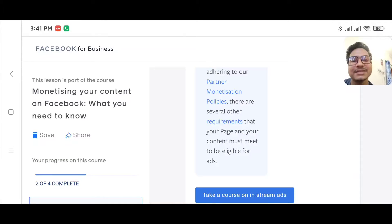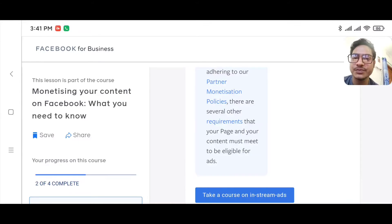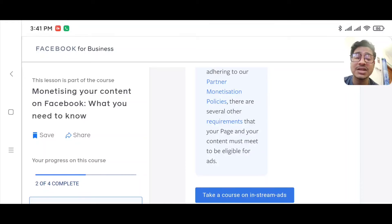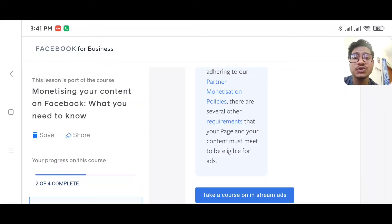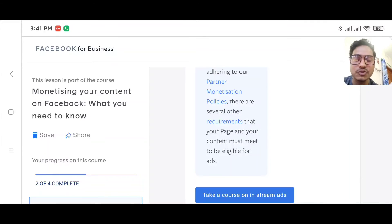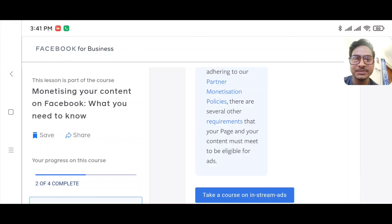Thank you for watching. I hope you are now clear about how you can make money from Facebook. To start, I would advise you to use the in-stream ads system on your Facebook page to make money from Facebook. Thank you again.